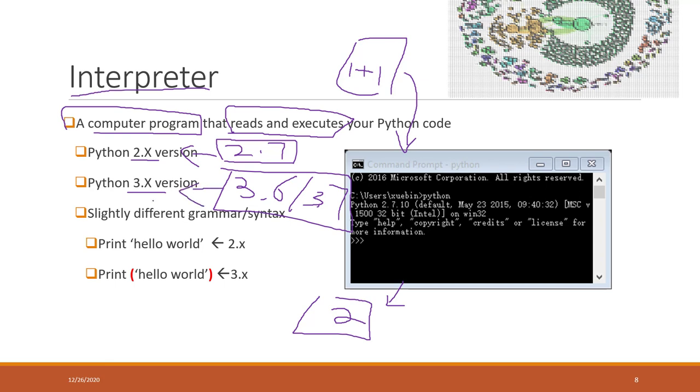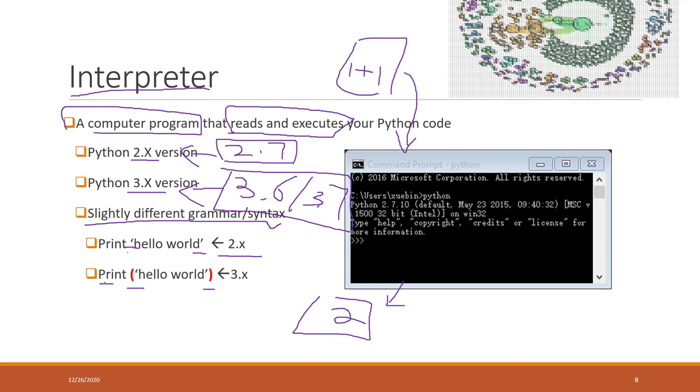There are slightly different syntax or grammars. For example, in Python 2.x when you see print, you don't need parentheses. However, in Python 3.x version you do need parentheses if you want to print something using the print statement.